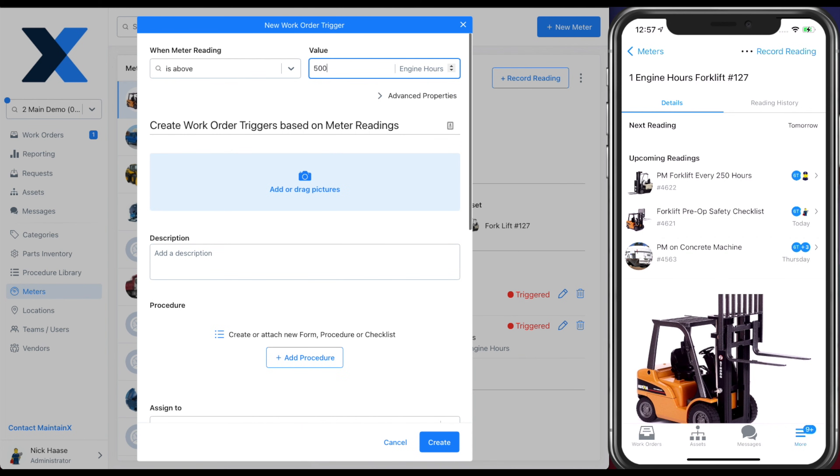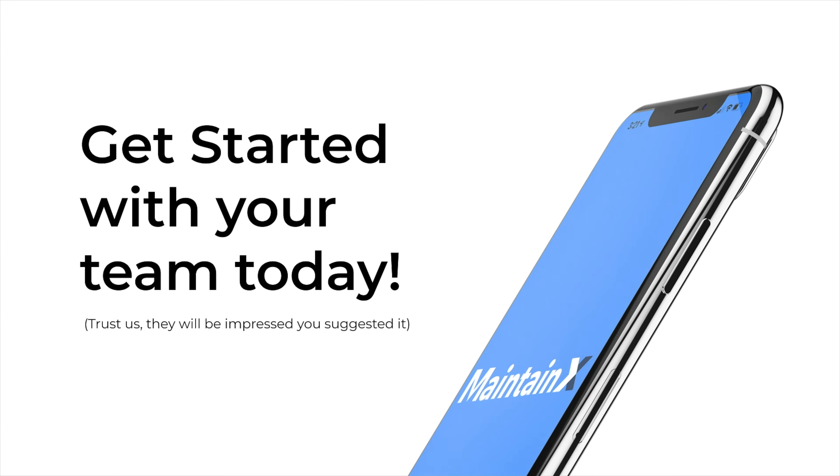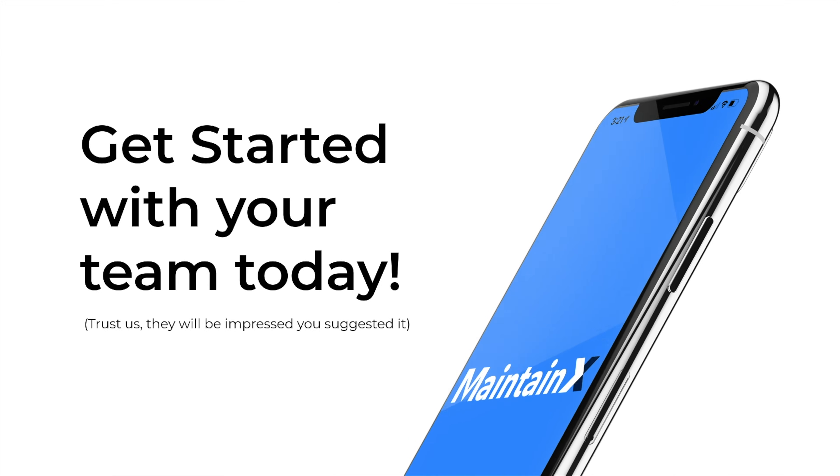Thanks for watching. If you have any questions about MaintainX, feel free to reach out to our team and we'd be happy to help.